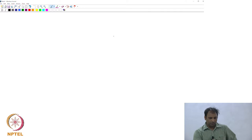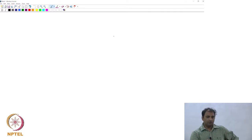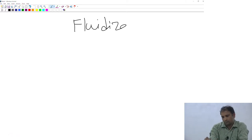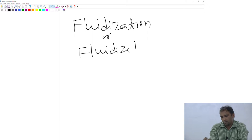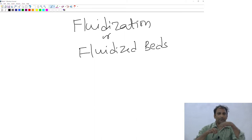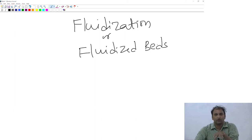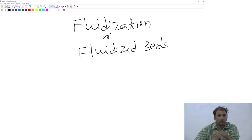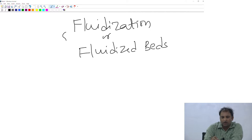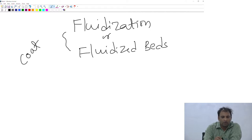We are going to talk about a new topic which is called fluidization, or what are called fluidized beds. Like packed columns, the fluidized bed concept is again used for solid-liquid or solid-fluid contact and has a lot of applications in industry. One example I showed in the previous class was what is called a fluidized bed coating.